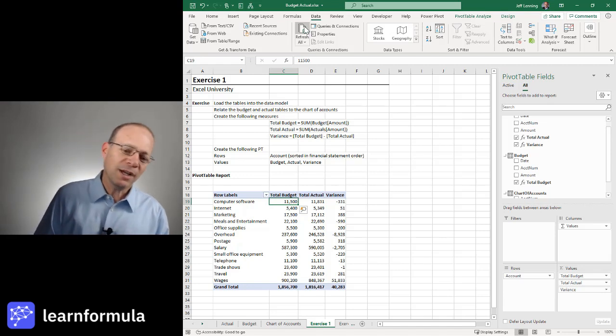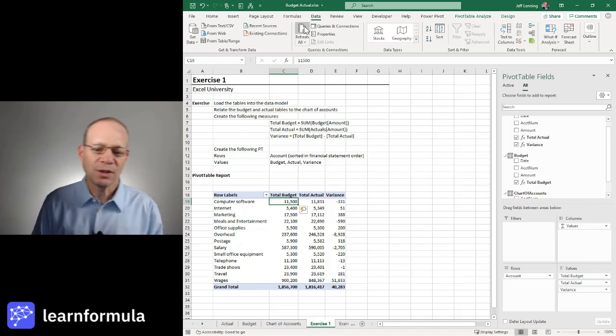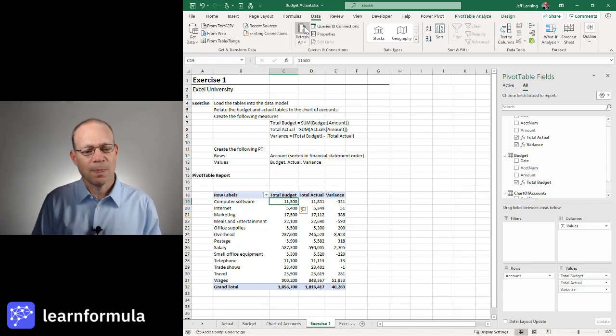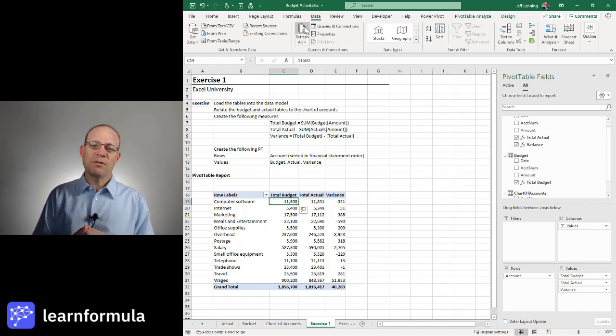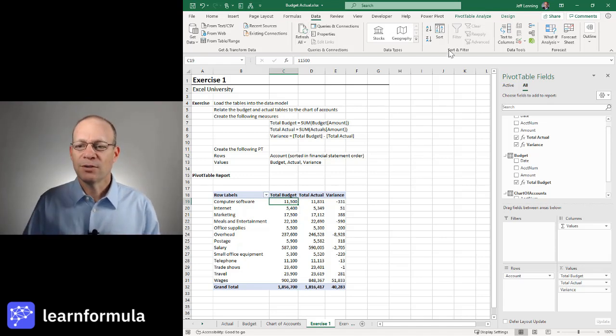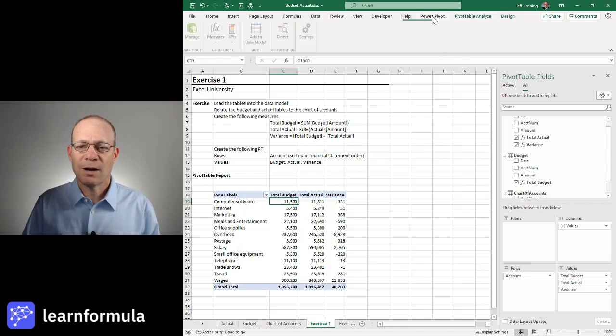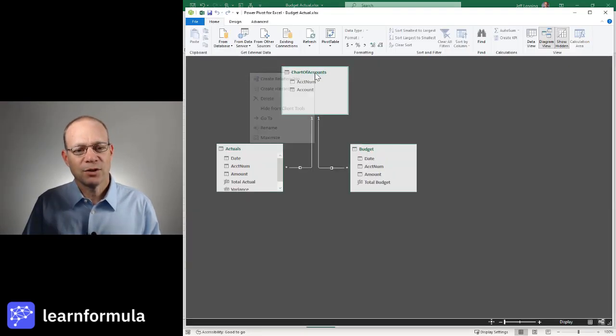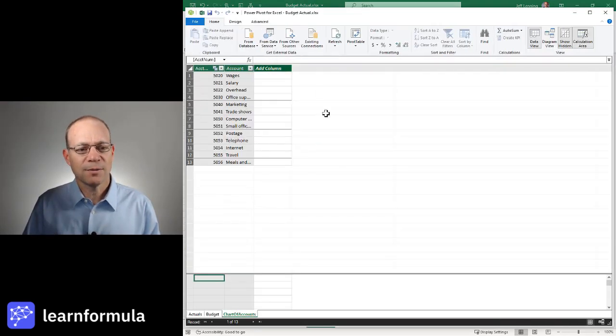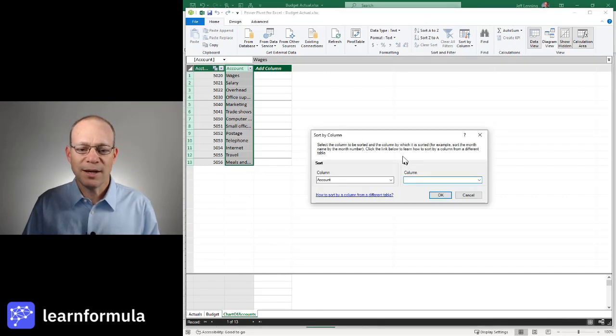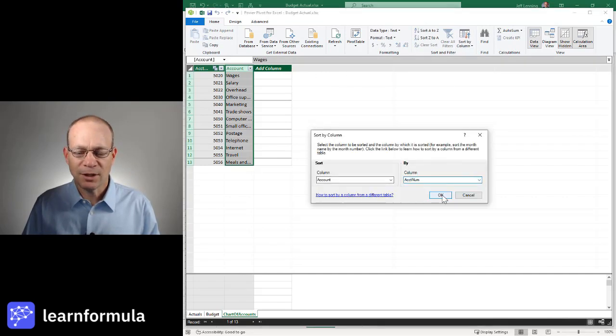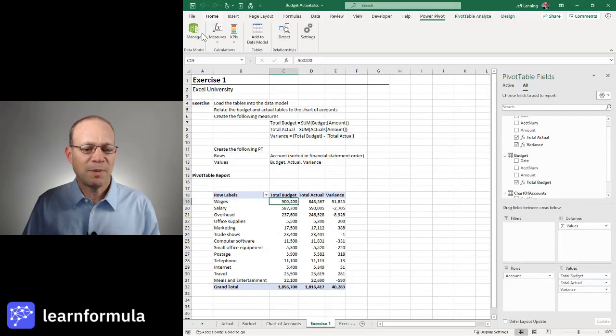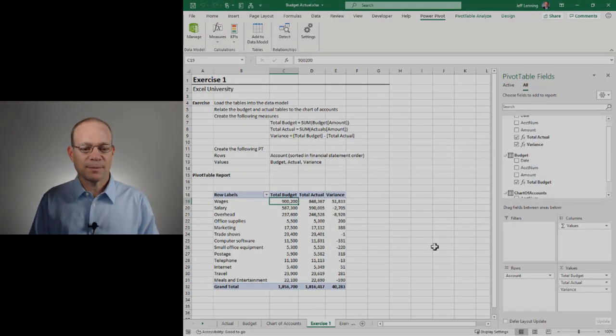And what if we actually wanted to sort this in financial statement order? Could we do that? Yeah, we could do that. Let's do that again. Let's go back to Power Pivot. Let's go to Manage. Let's go to the chart of accounts. Let's grab the account and let's do a sort by. And I'm going to select Account Numb and click OK. And once it's updated, I can switch back. And now we've got wages.